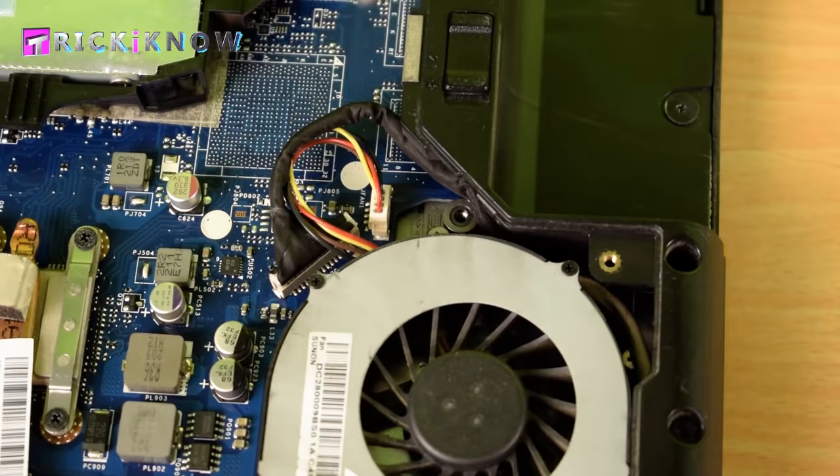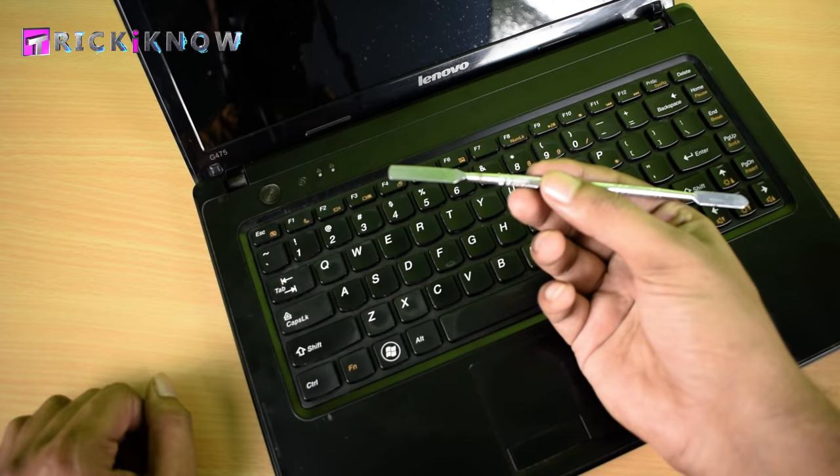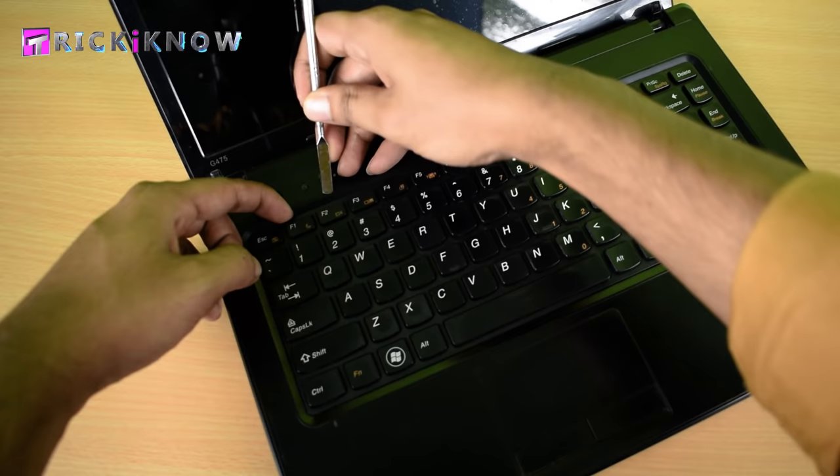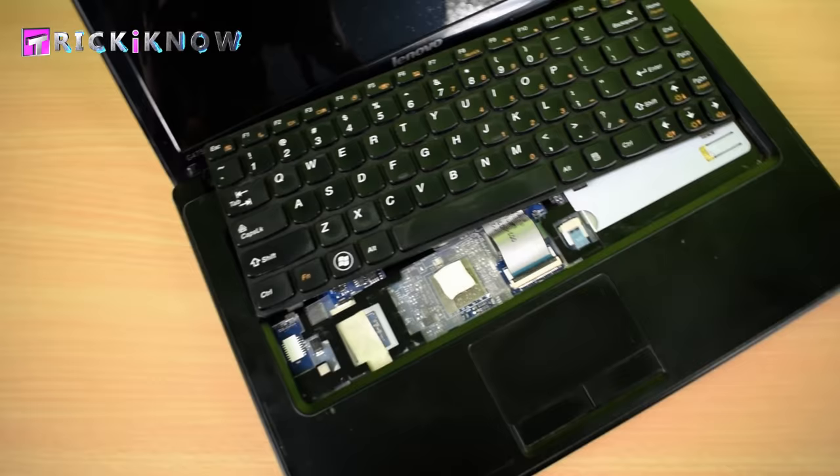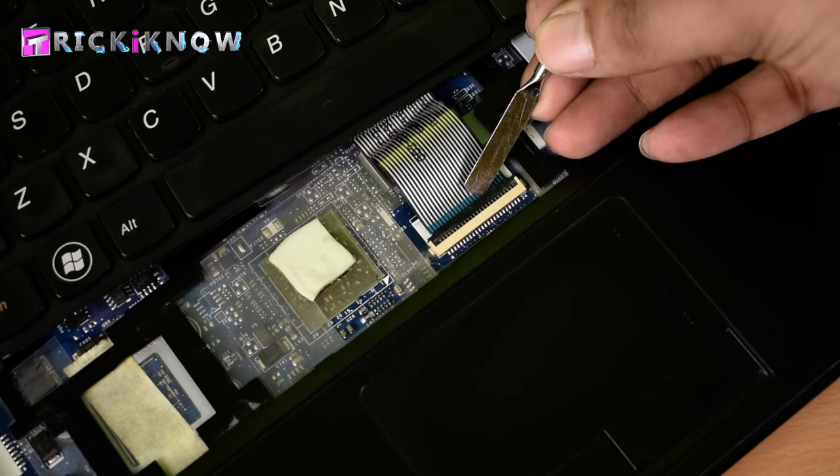Now come to front. By using pry tool try to unplug your keyboard like this. Slide all the clips which is blocking the keyboard. Here this is out but it's still connected with motherboard. Use your pry tool and slide this clip like this and remove the keyboard cable.